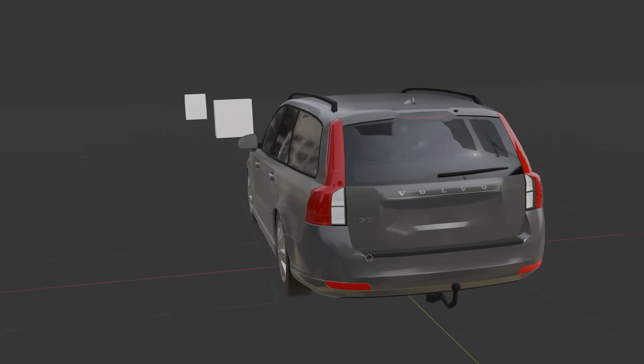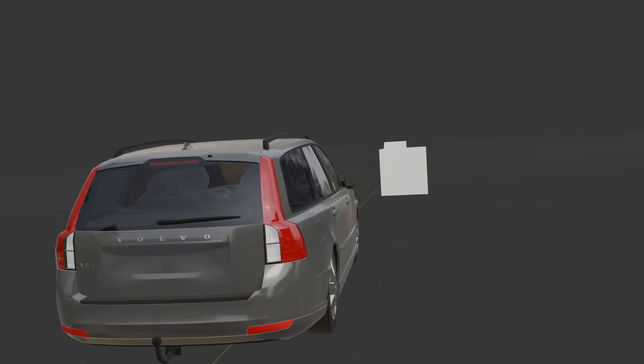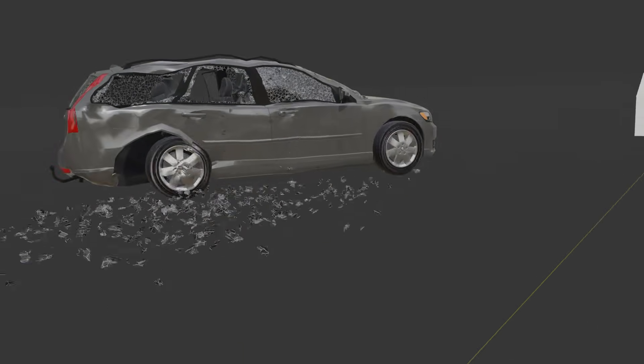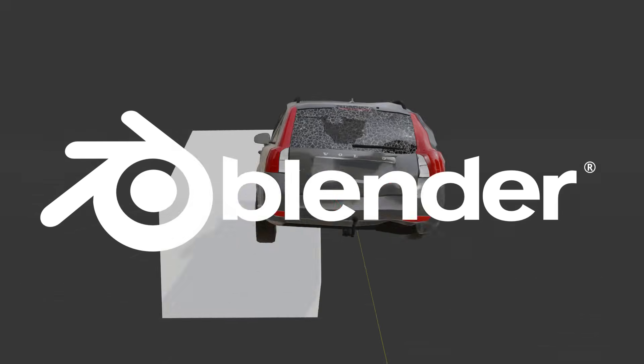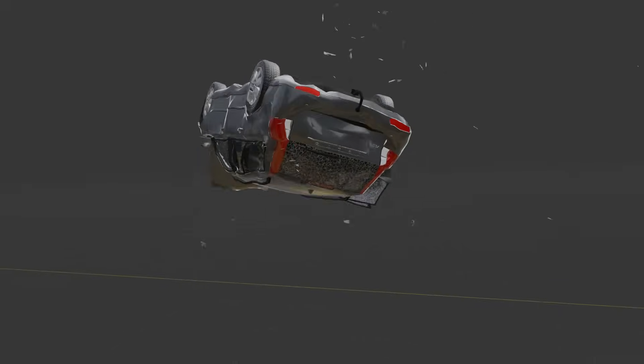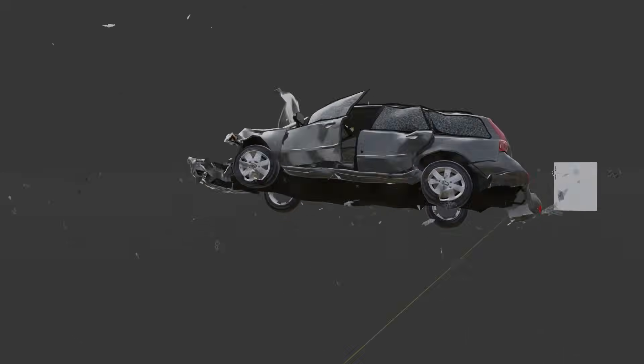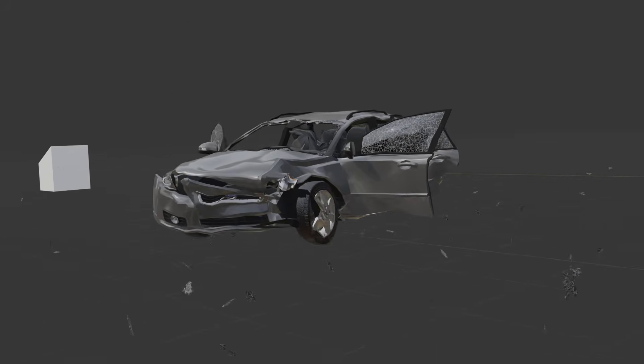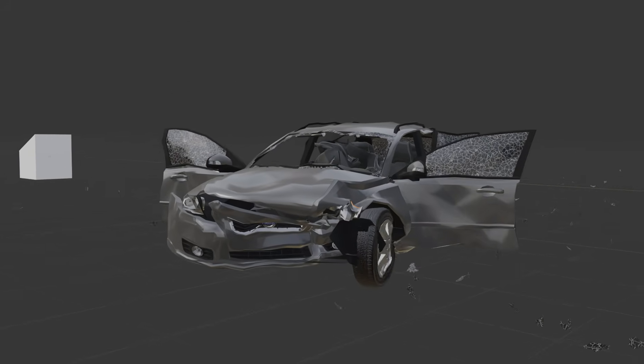Hello and welcome to this video. In this one I'm going to show you how you can create this car destruction simulation in Blender. Today I'm going to show you this method step by step so you can follow along and hopefully create something similar yourself.